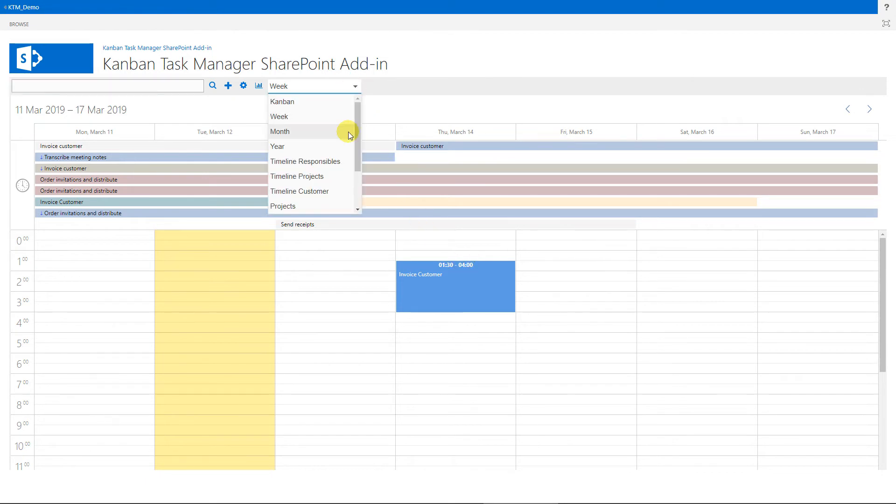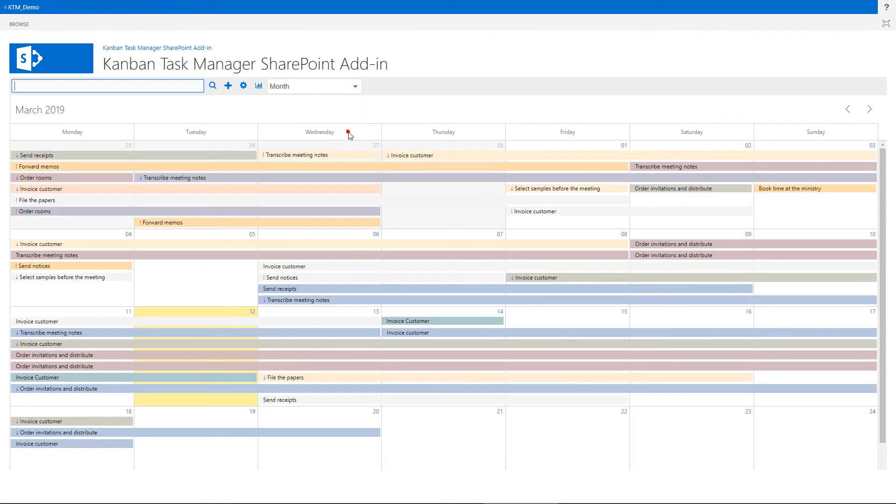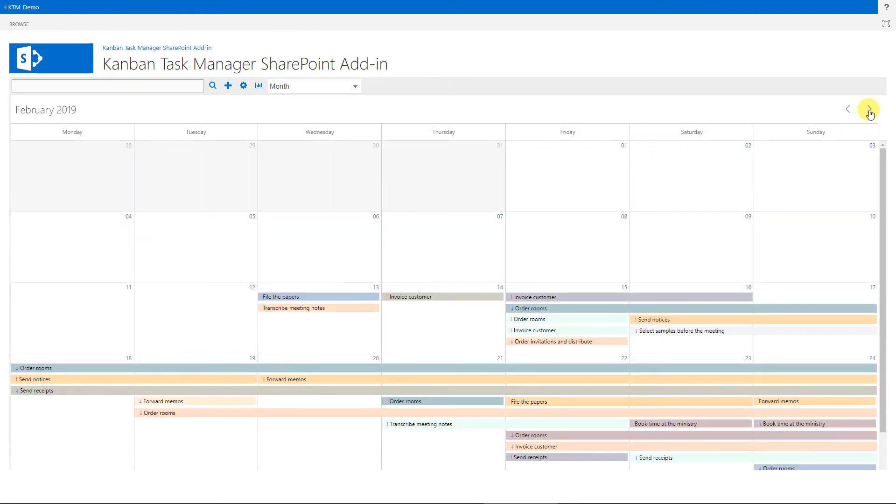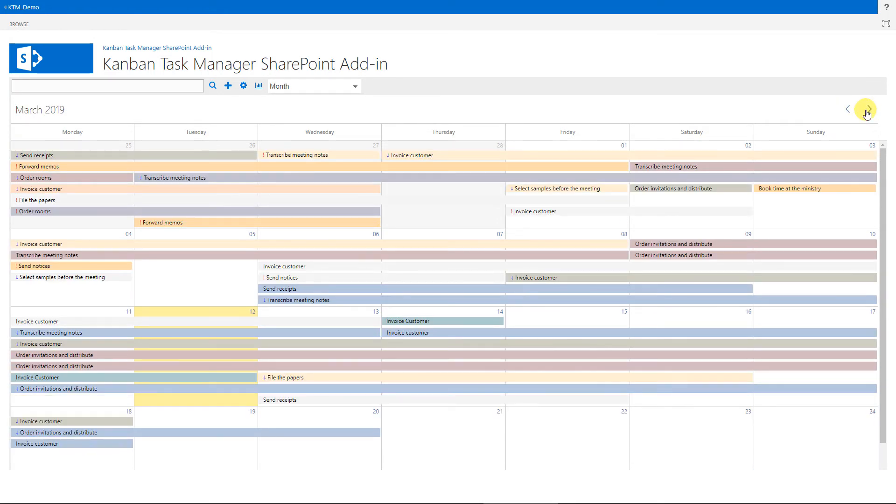The month view gives an overview over when tasks are supposed to start and end. These are the tasks of the current month, but I can change month here. The slots are color-coded by project or responsible, depending on which option you selected in the settings.